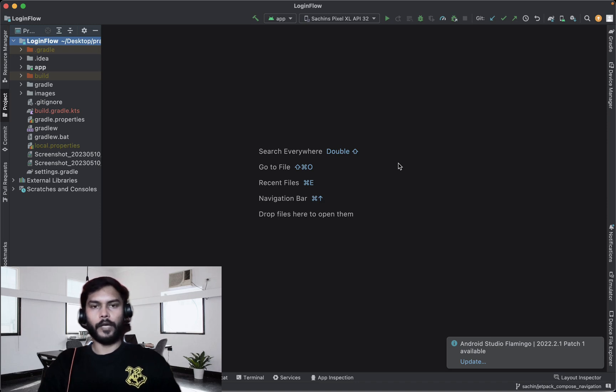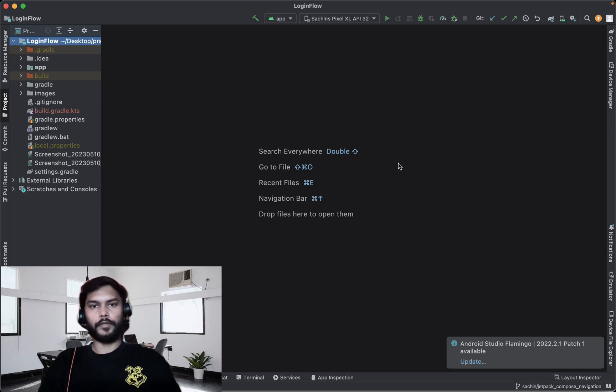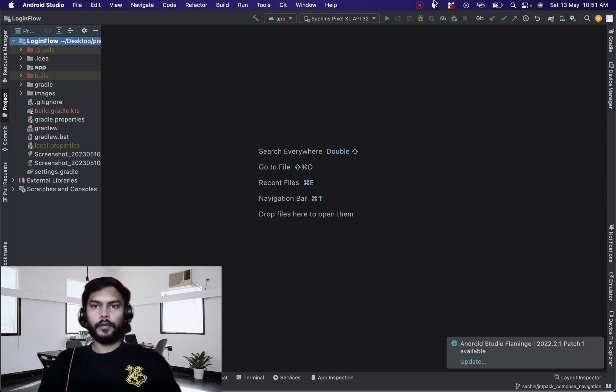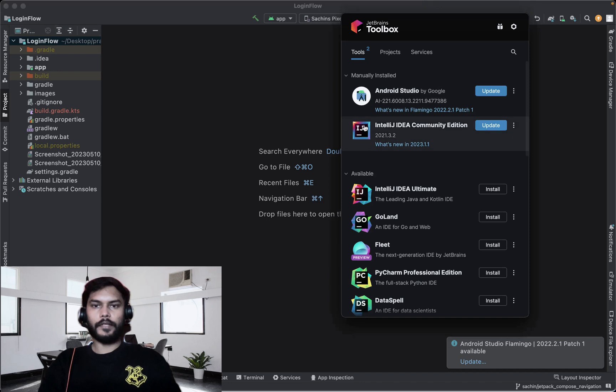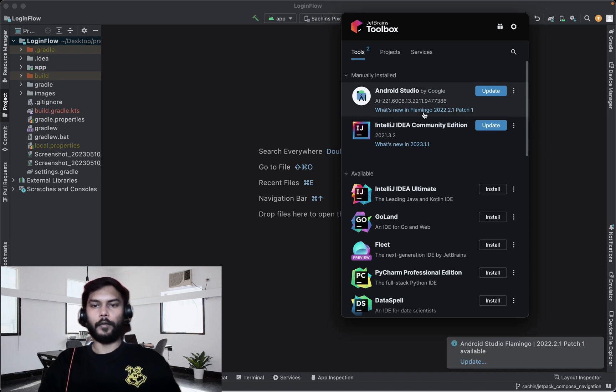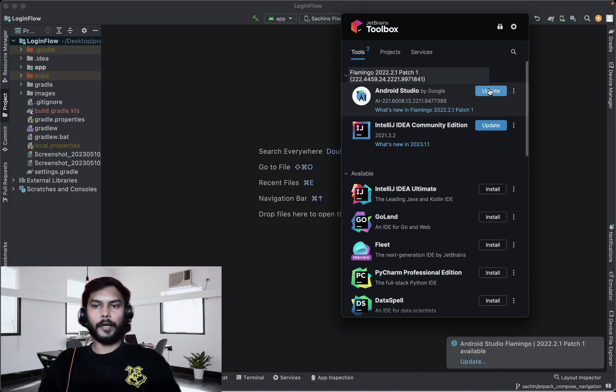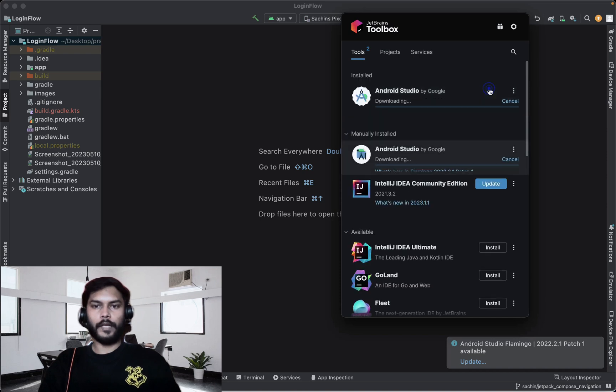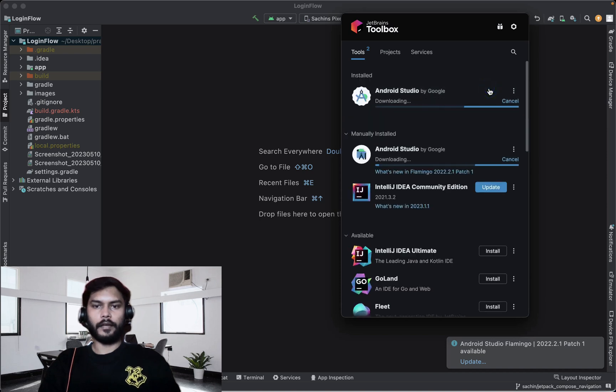Do we have any better option where we can keep this version as it is and try to install the latest Flamingo version? Yes we have. For that we just need to use this Toolbox application and it will show us if there is any recent stable release available. It's showing that there is one update available to update our Android Studio. We can just click here and it will start downloading the latest stable release.